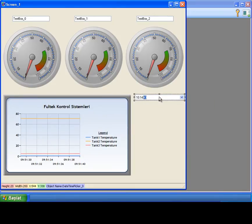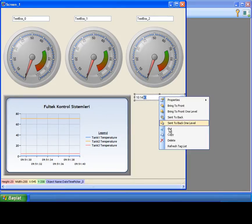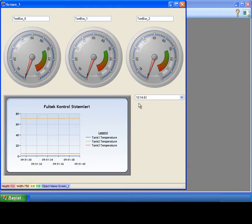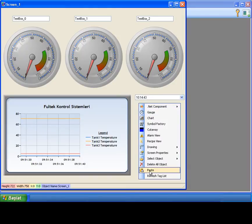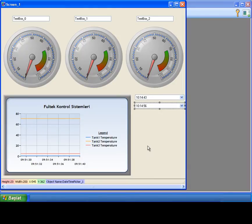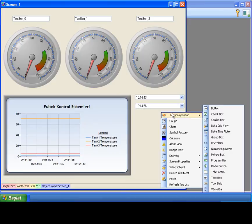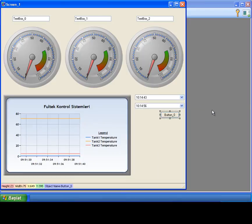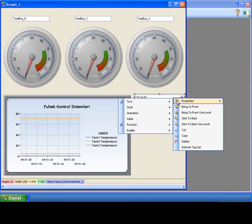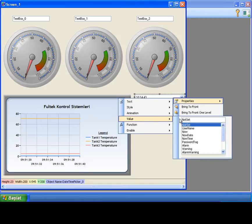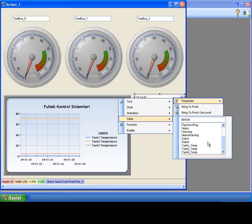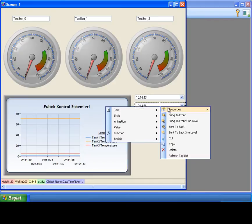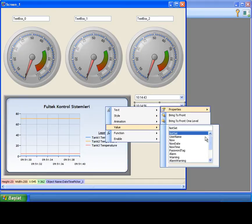And I'm copying this datetime picker object and paste on the screen. I am adding a button on the screen for executing report command. After adding button object to the screen, I am assigning date tags to the datetime picker objects. Date1 tag for datetime picker 1. Date2 tag for datetime picker 2.